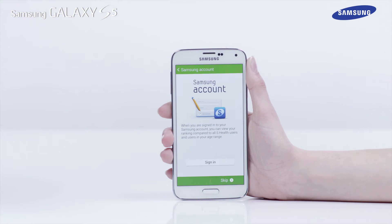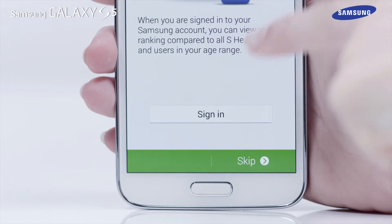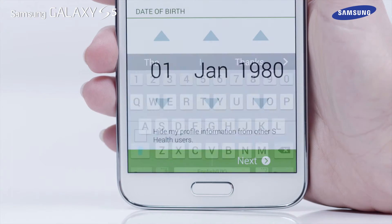In this example we will skip the sign-in process using your Samsung account details. When the Samsung account screen appears, tap Skip.